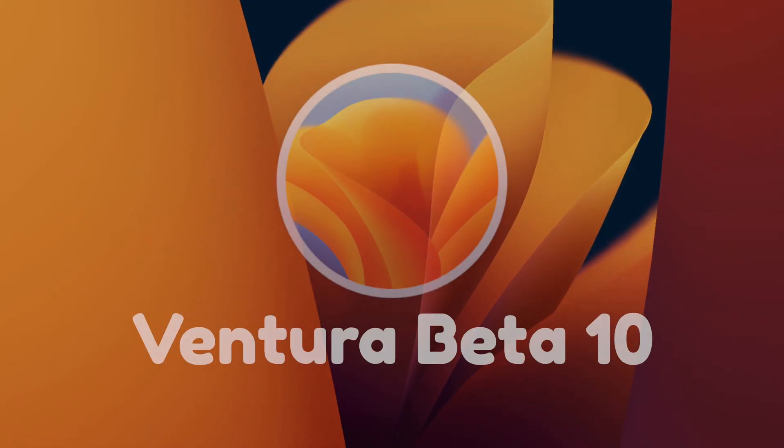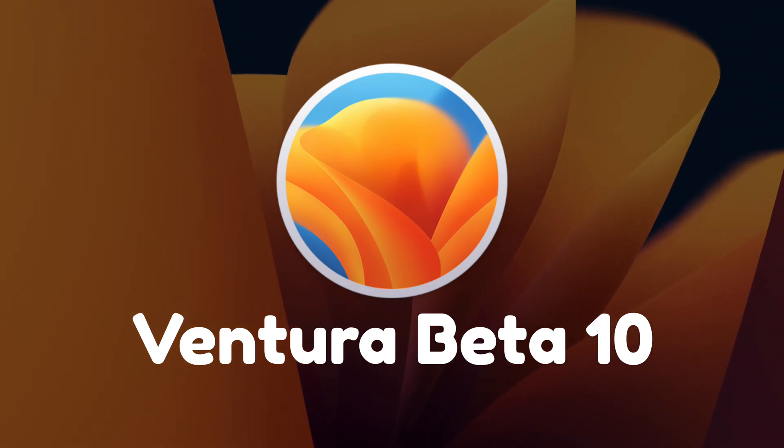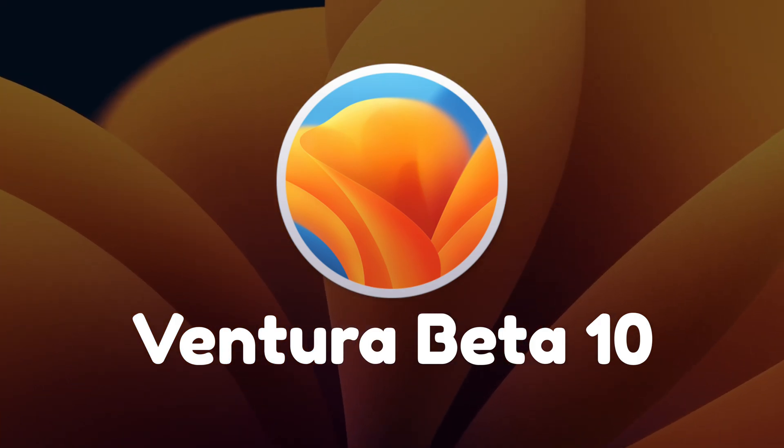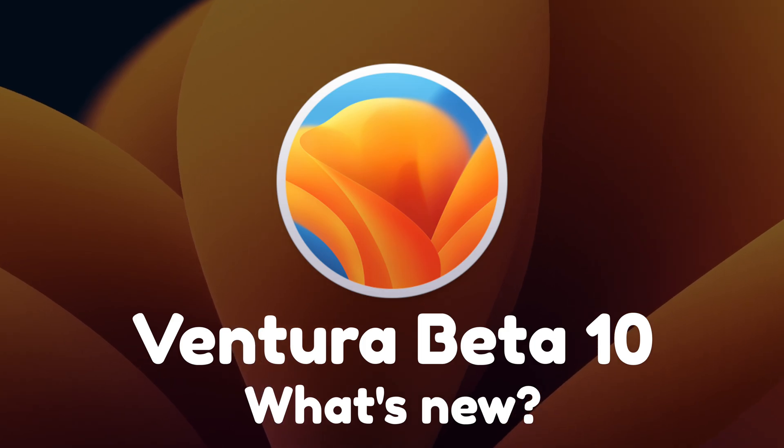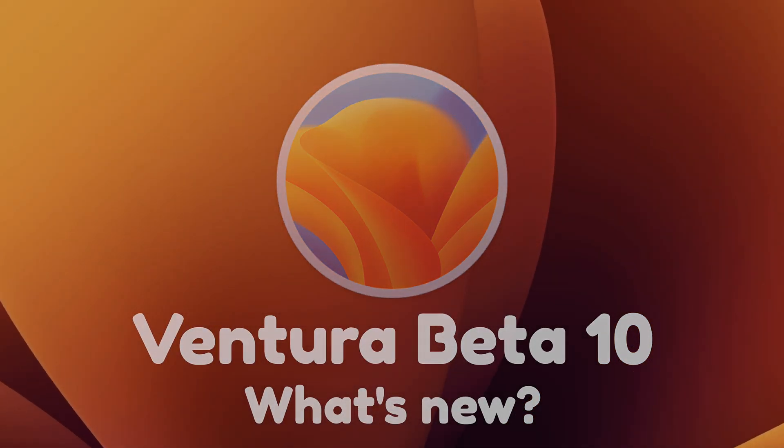What's up everyone, WillyApple here and today Apple has released macOS Ventura Beta 10 to beta testers and in this video I'll be showing you what is new inside of macOS Ventura Beta 10.